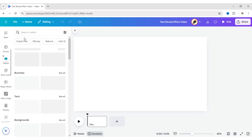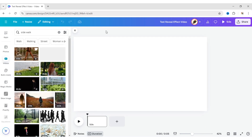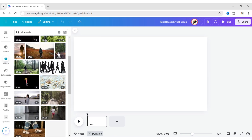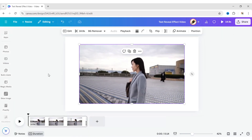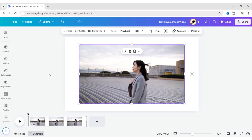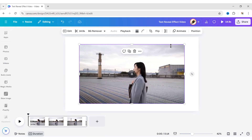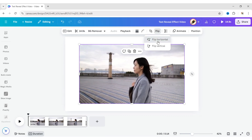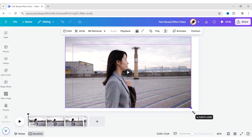First, go to Videos. Search for Sidewalk. Add a video to the canvas. Expand it to fit the background.